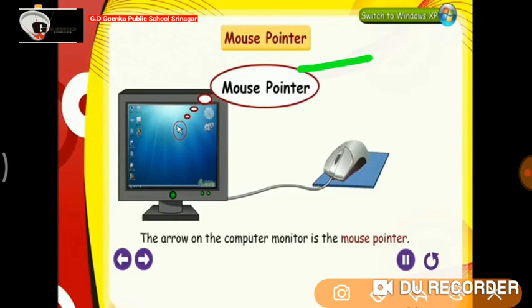Mouse Pointer: The arrow on the computer monitor is the mouse pointer. As we move the mouse, the pointer on the computer screen also moves in the same direction.